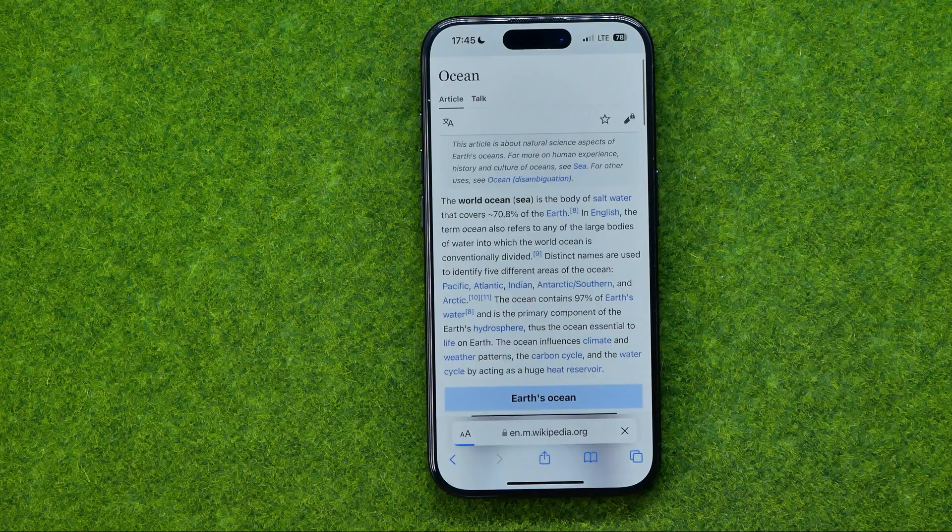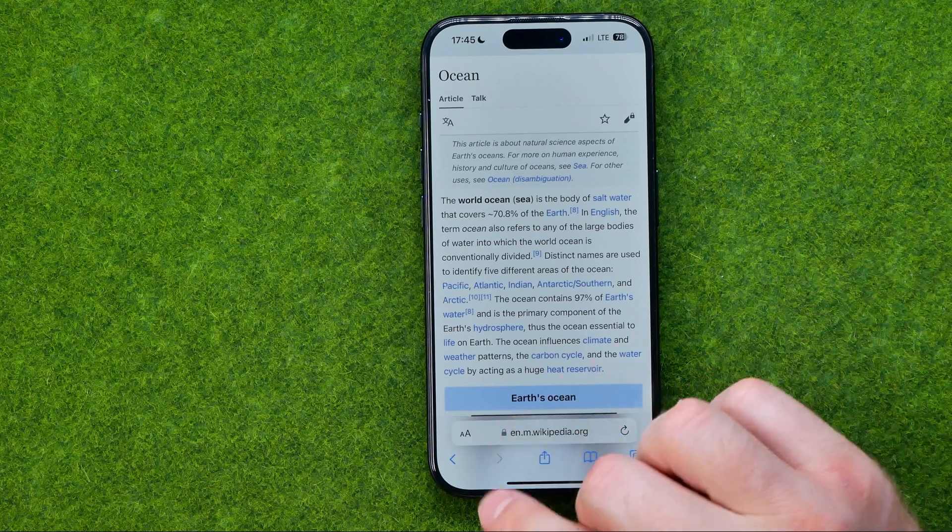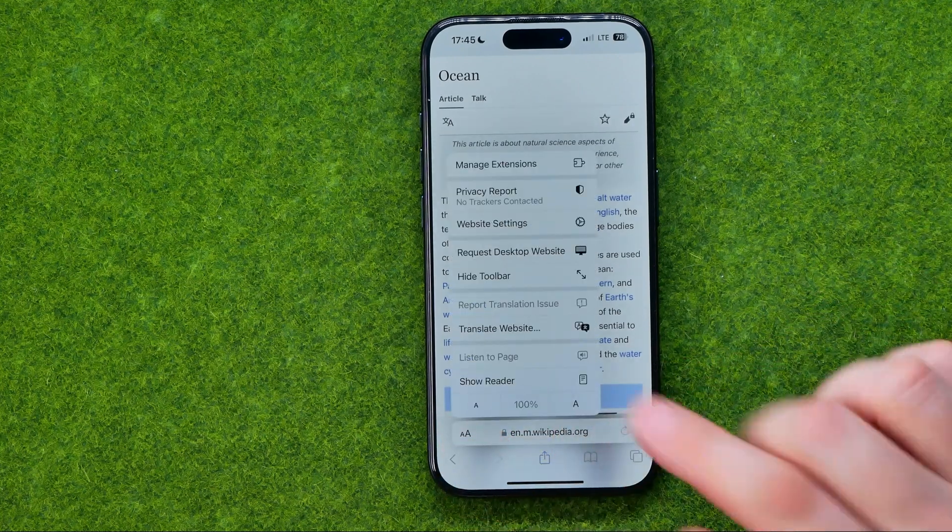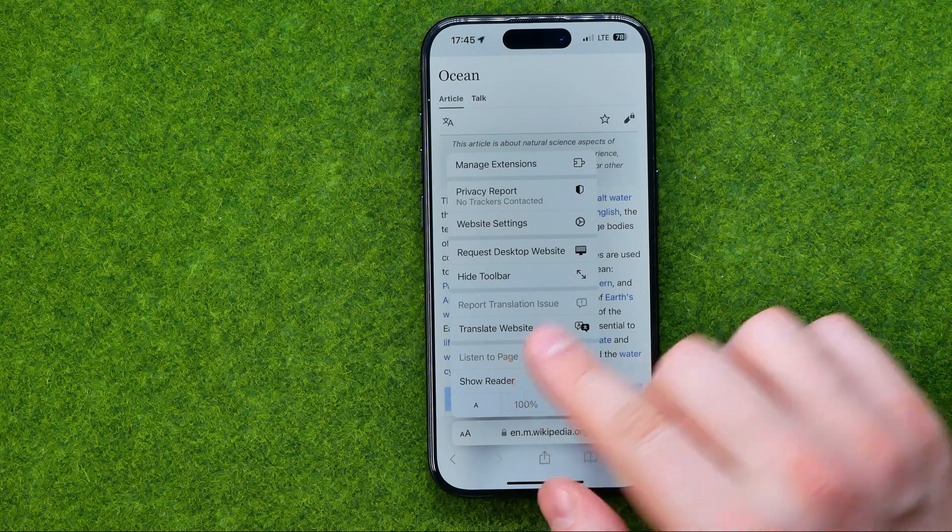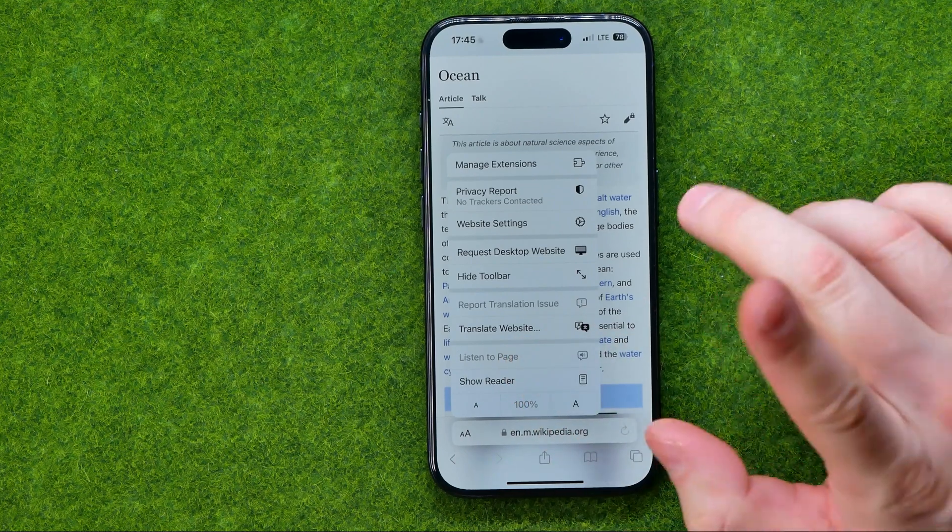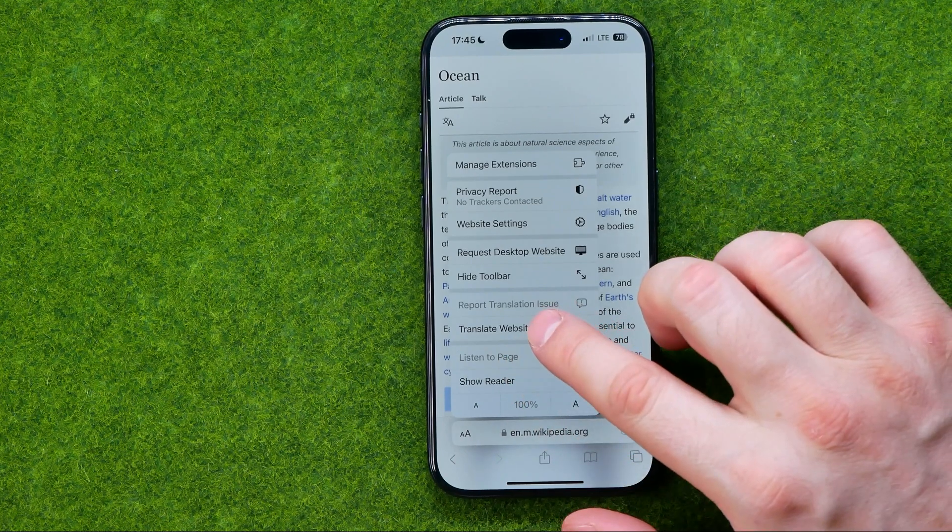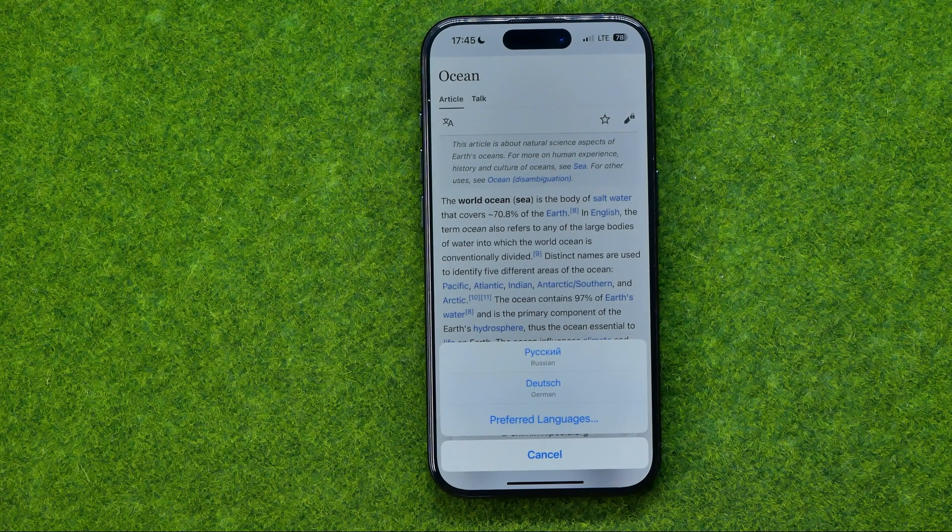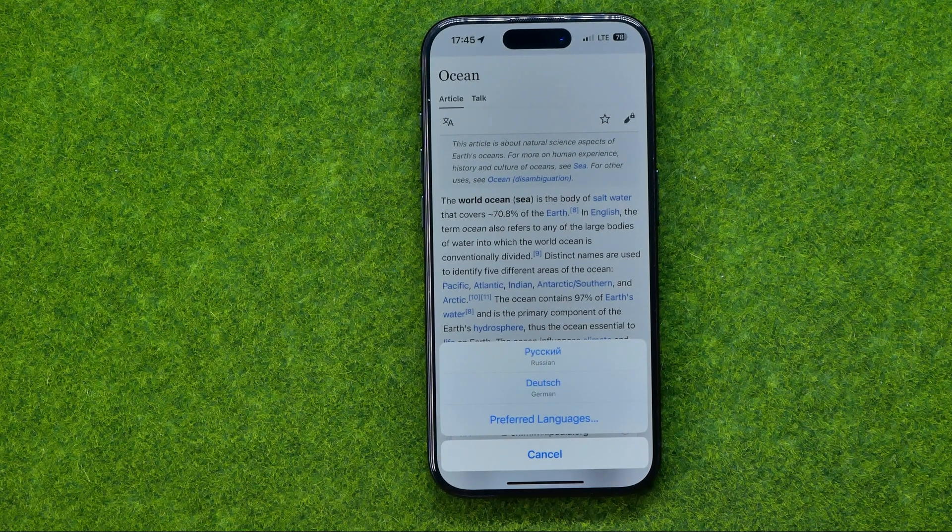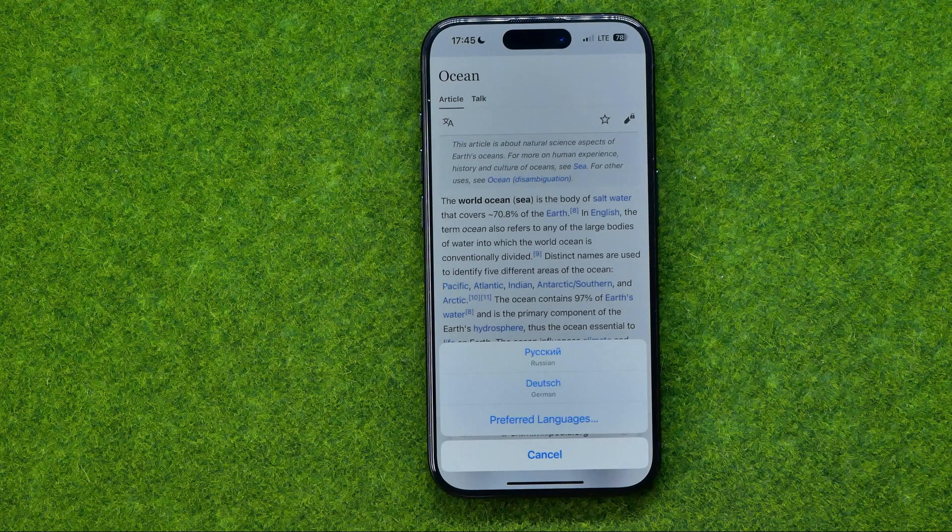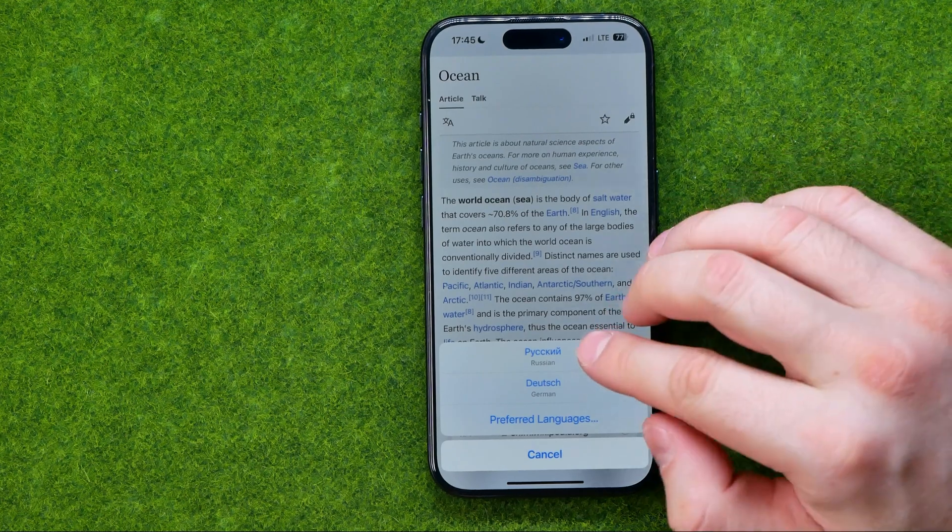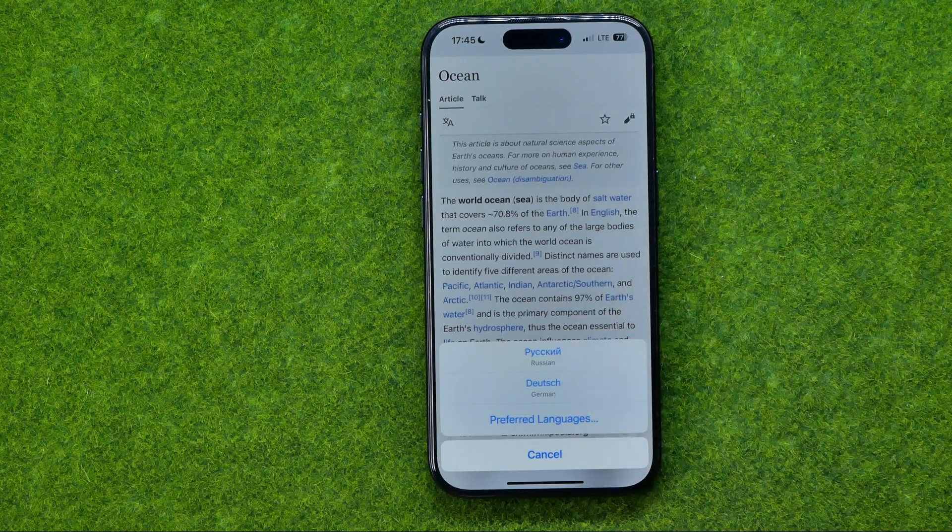Now if we go to a web page and tap right here, it says Translate Website instead of Translate to Russian. That's because now if we tap Translate Website, we'll be able to choose which language we would like to translate that web page to. We can select Russian or German.